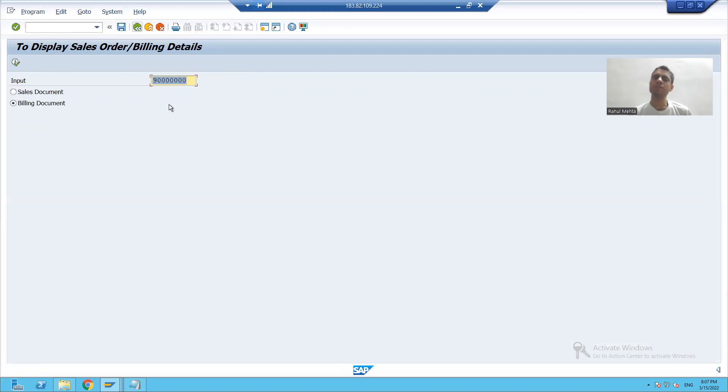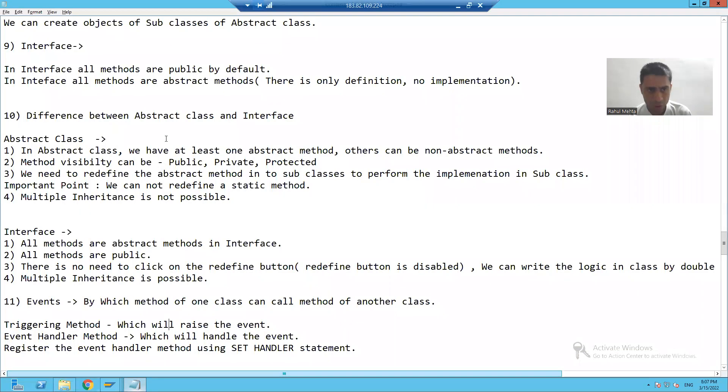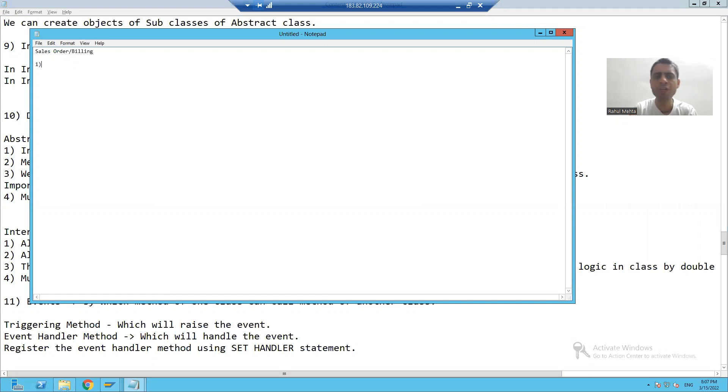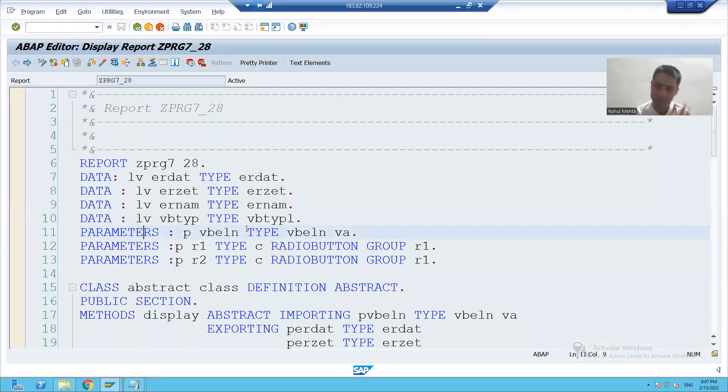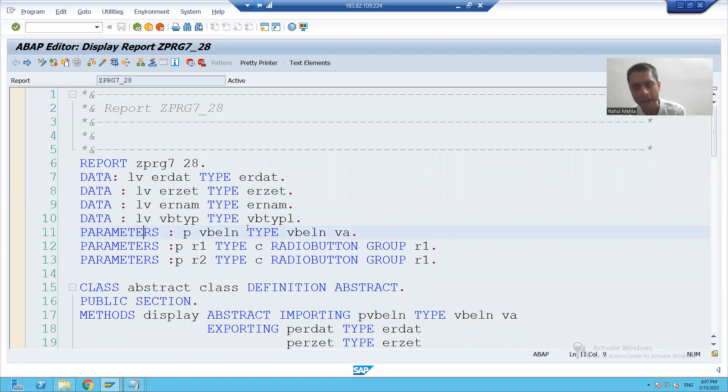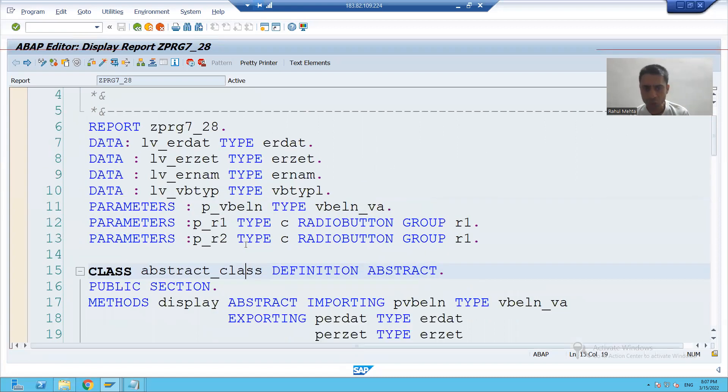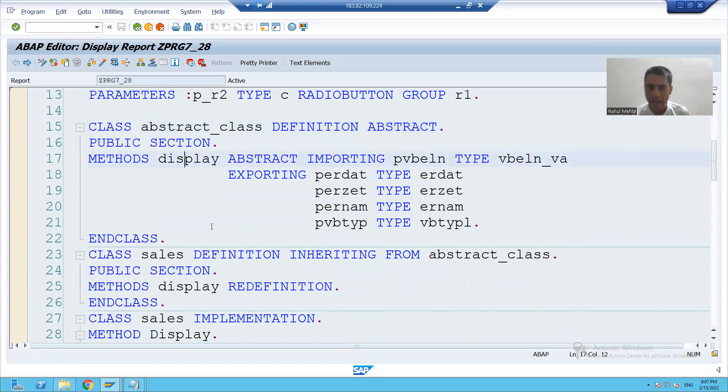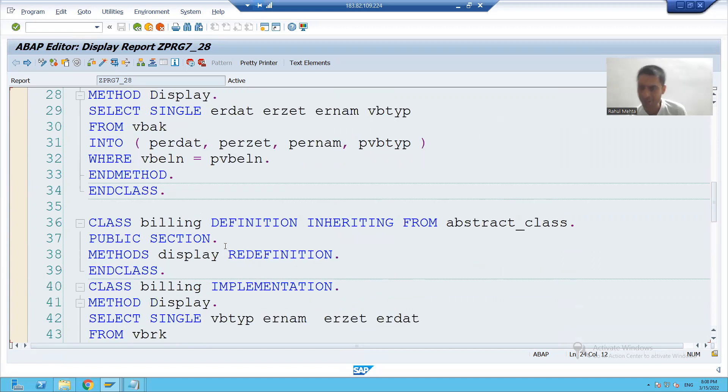So this is, we finished the topic of multiple inheritance. Now, I'll just spend two minutes at what we did in these last 10 to 11 videos. We always, always achieved the requirement to display the sales order slash billing details. What we did first? Firstly, we achieved the same to same requirement with sales order and billing order details display using abstract class. At that time, what we did? We took an abstract method and we did the two implementations of that particular abstract method.